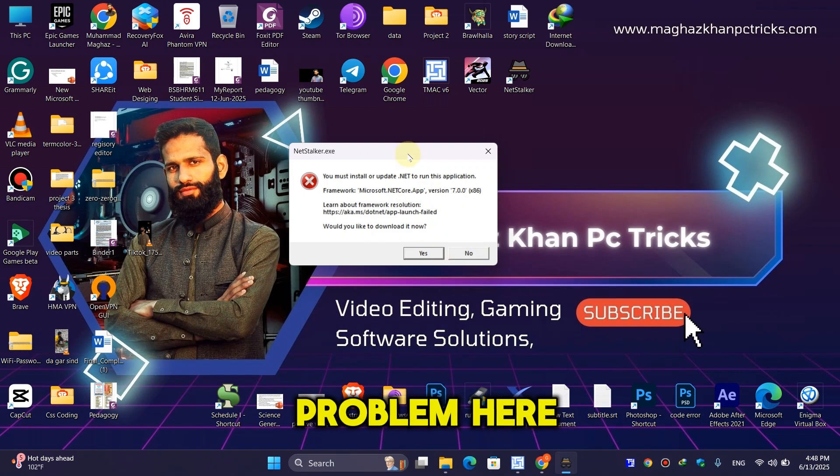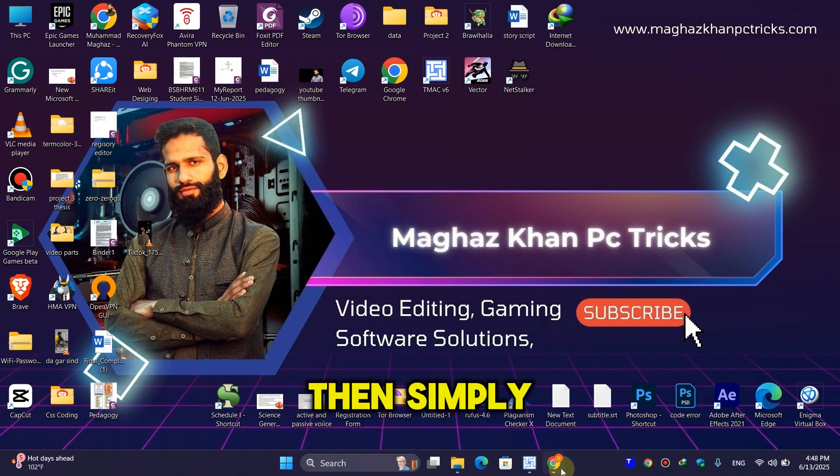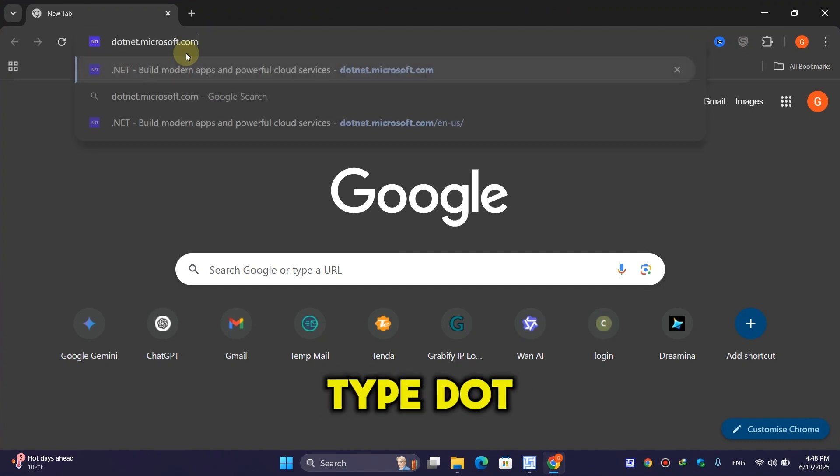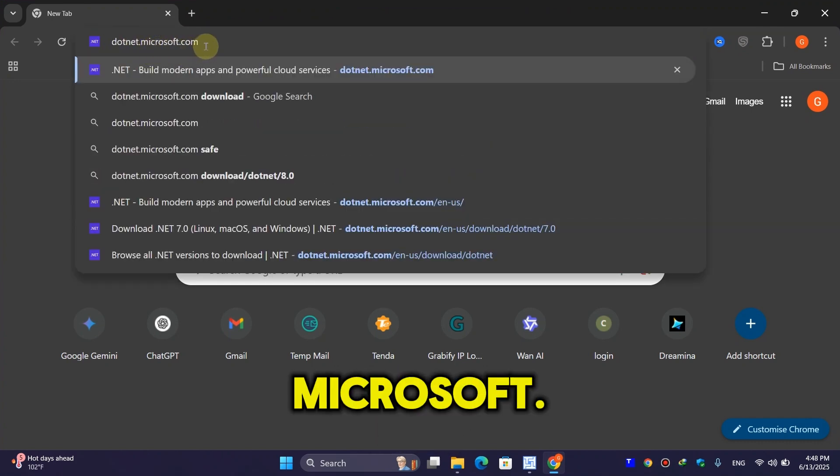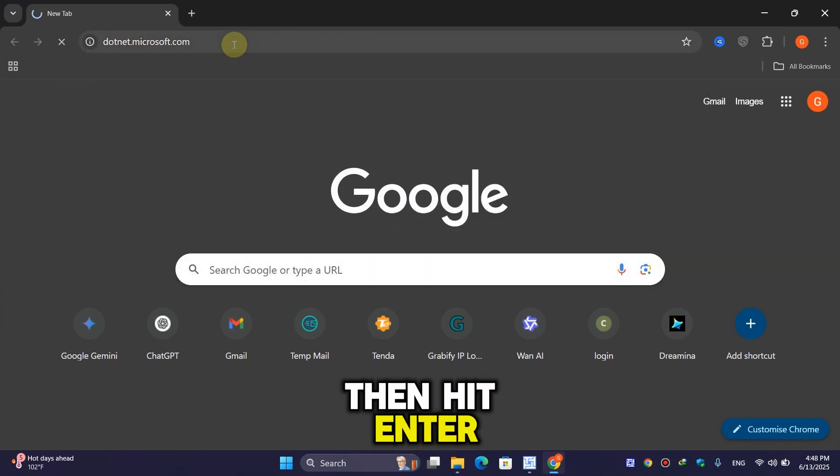Click on the 'No' button, then open your browser and type 'dotnet.microsoft.com', then hit enter.